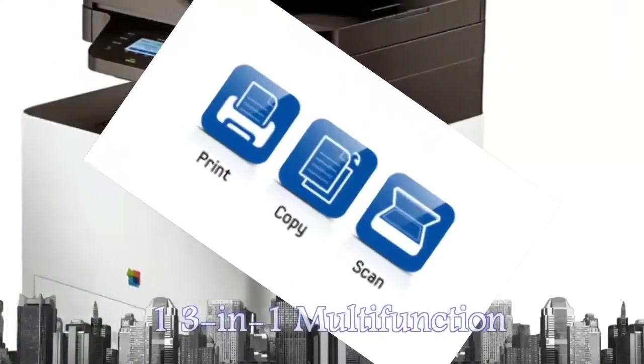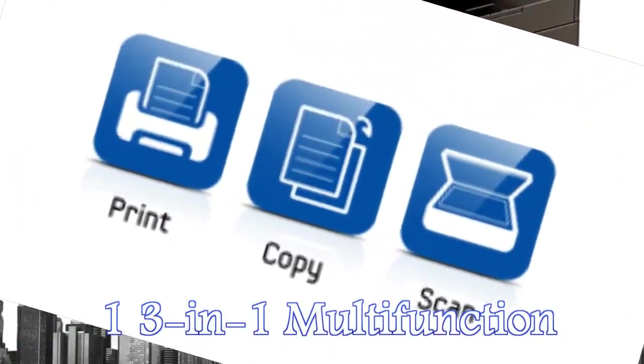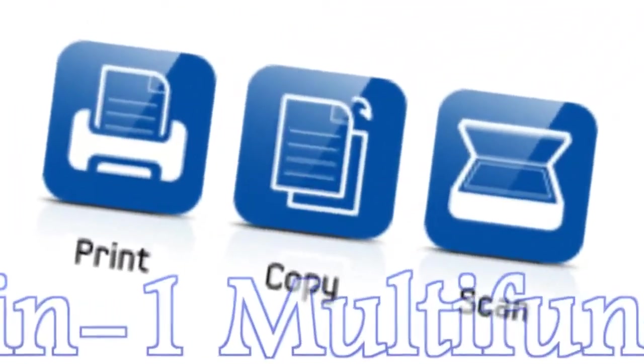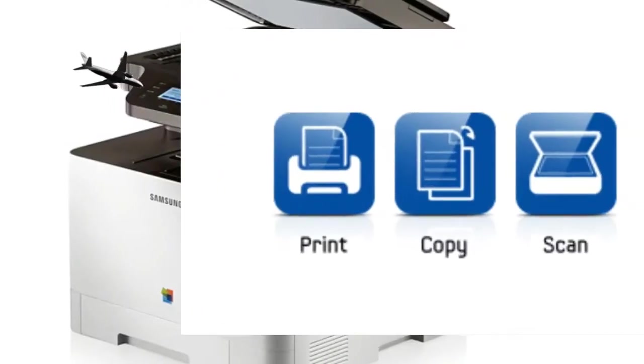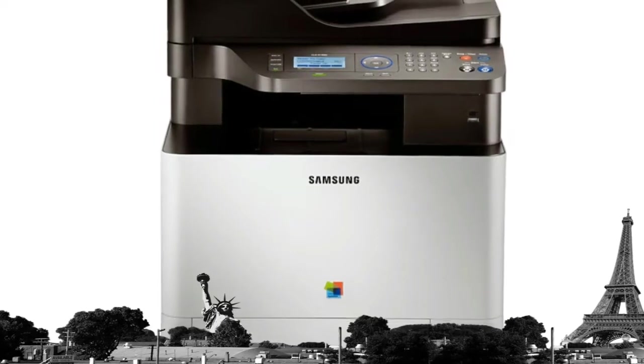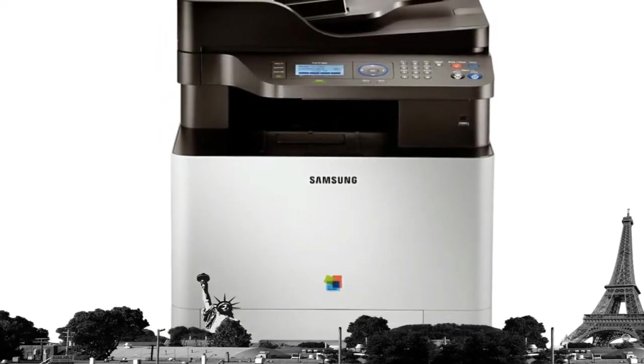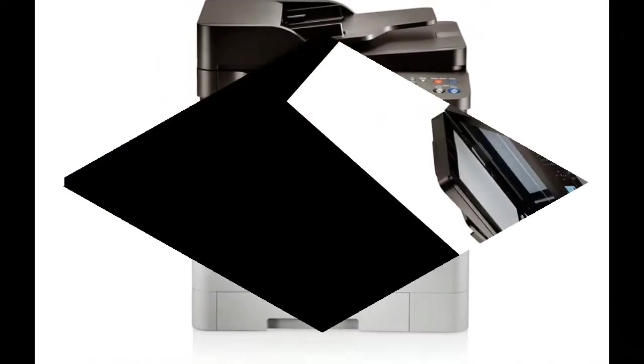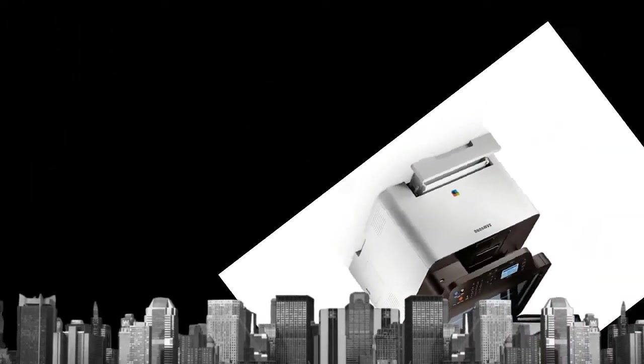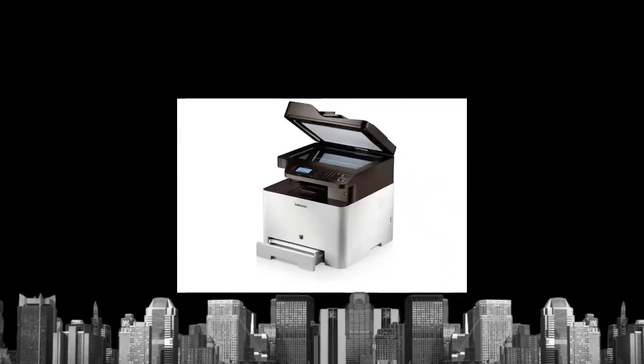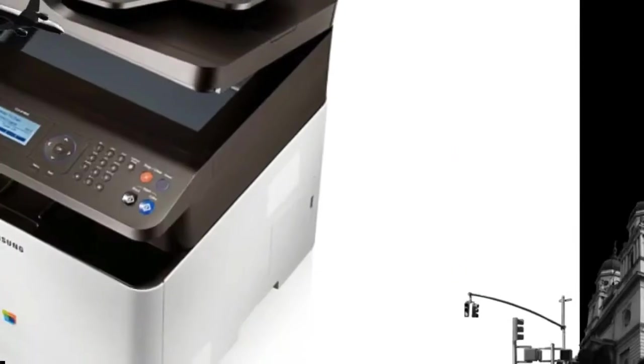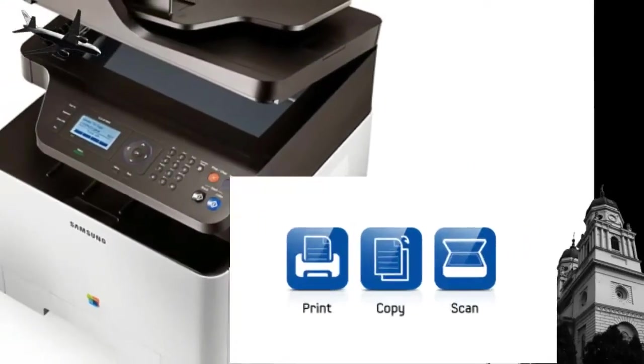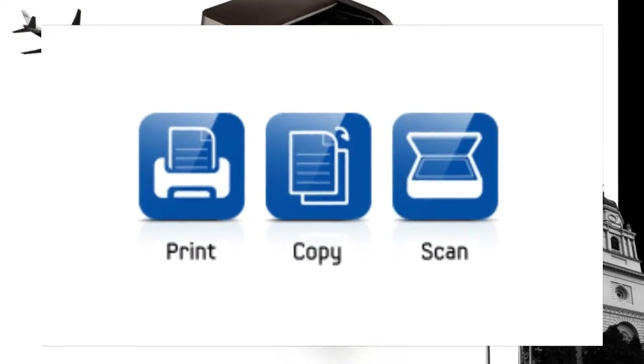With 3-in-1 versatility, the Samsung CLX-4195N printer streamlines workflow and ensures that the office print operation is working as efficiently as possible. With print, copy and scan functionality, the CLX-4195N offers flexibility and lets you work with less barriers.